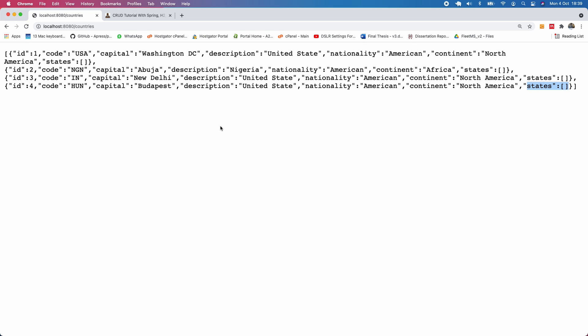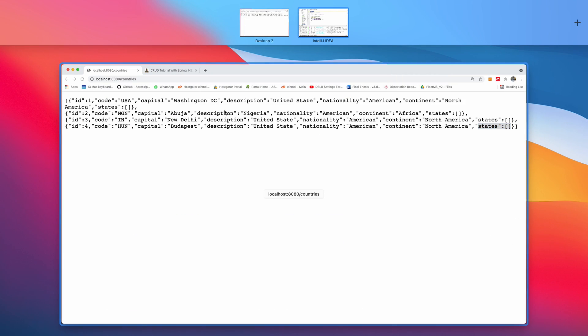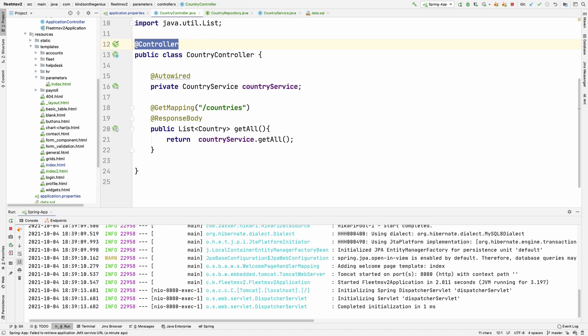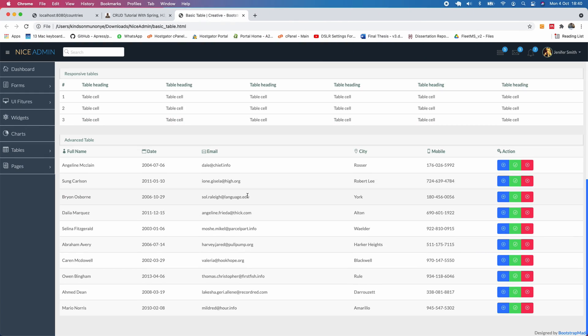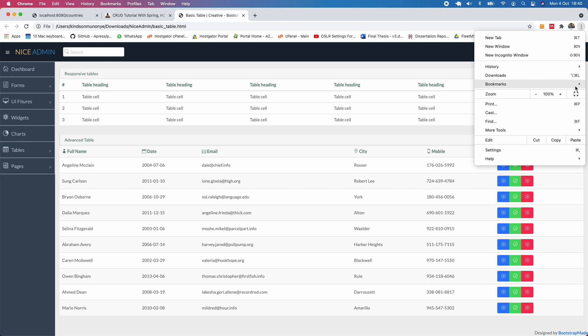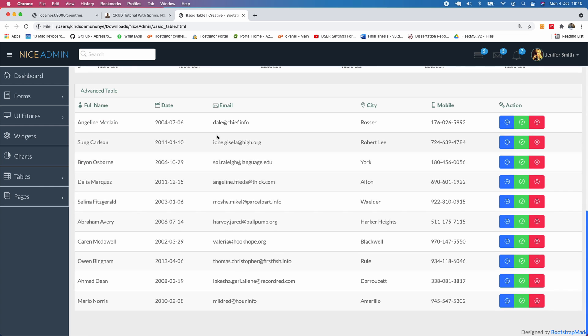So this is where I'm going to stop now. In the next part, we are going to create the HTML page to display this in a table. If I go back to my templates, we want to have a table displaying a list of countries like this table you see here. If I go back to my dashboard, you can see we have some nice tables. We are going to display a list of countries in a table.